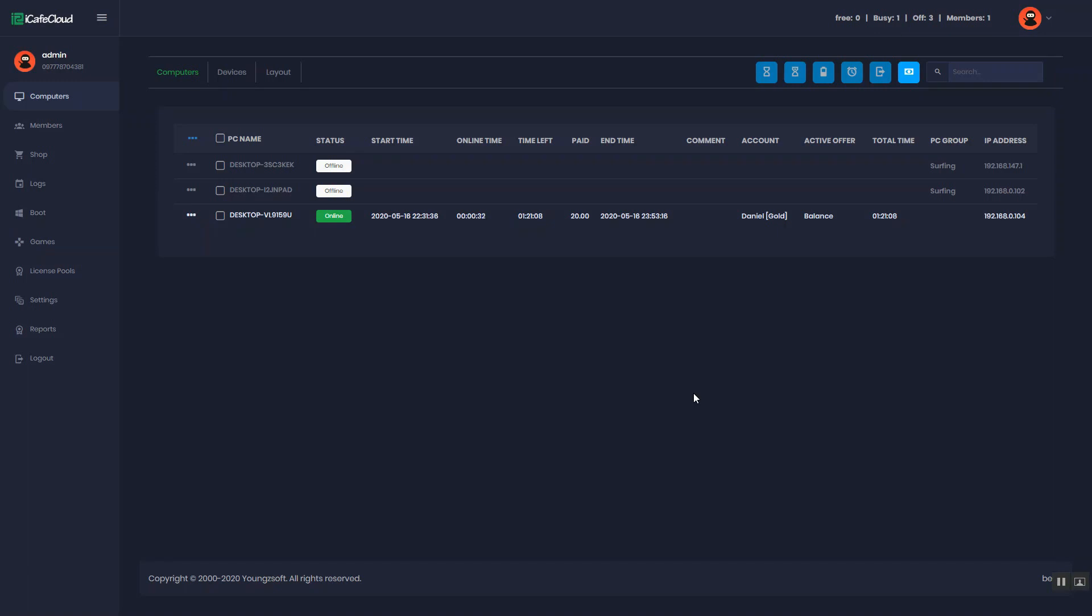Hello everyone. In this video, I will show you how a PC can be reserved on Cafe Cloud. First of all, go to the computers page from the left.